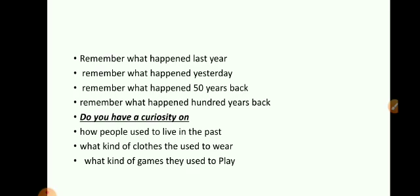Students, do you remember what happened yesterday? You would have probably eaten something or attended some online classes. So you remember what happened yesterday. What happened last year? You would tell me, ma'am, I would be in school by this time or I would be at home somewhere. So you would remember what happened last year also.